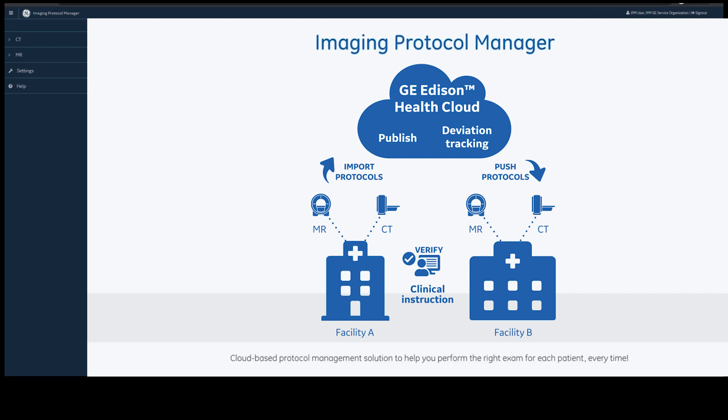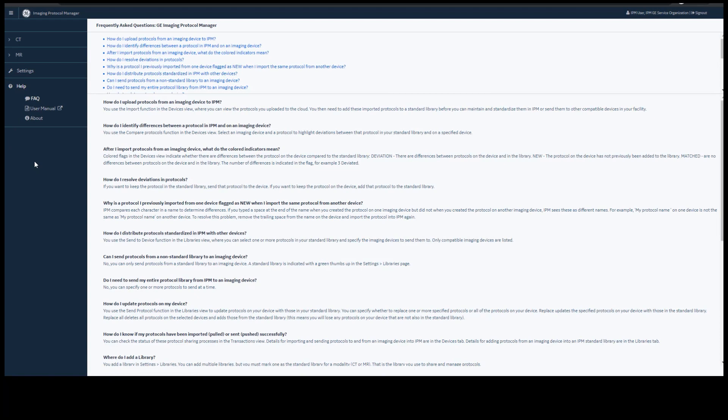As you can see, after logging into IPM on the left-hand side, you have CT, MR, settings, and help. Underneath the help, you have FAQs, a web-based user manual, and an about section.